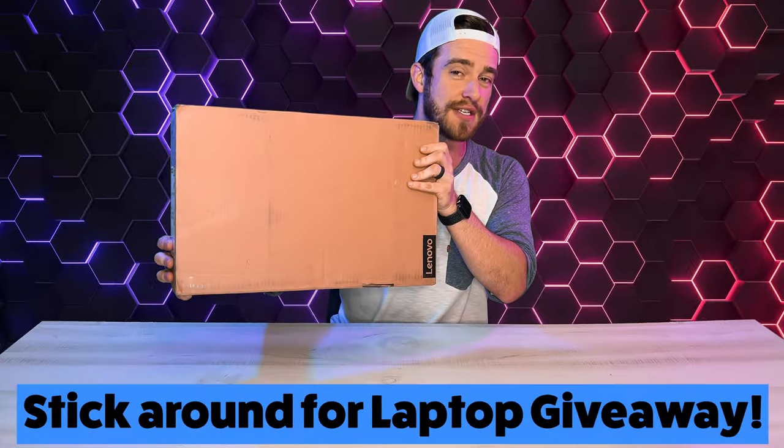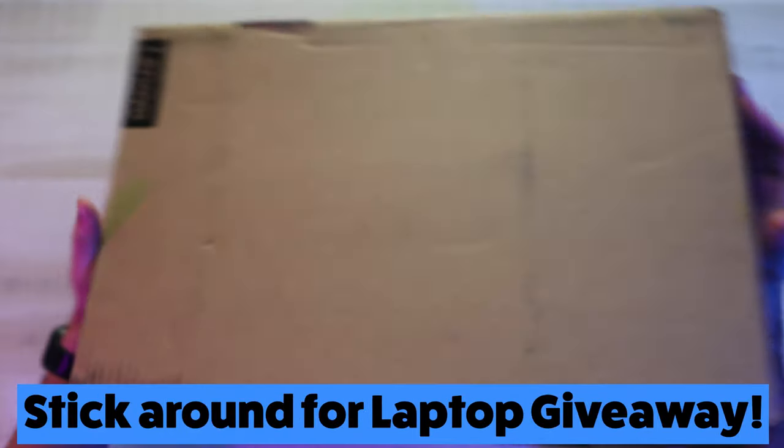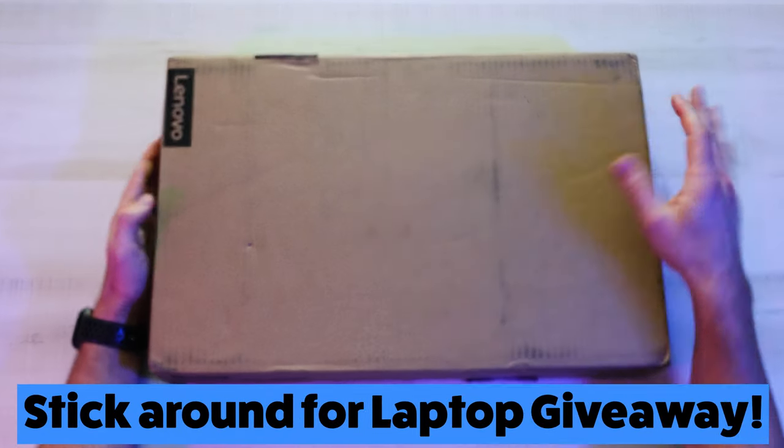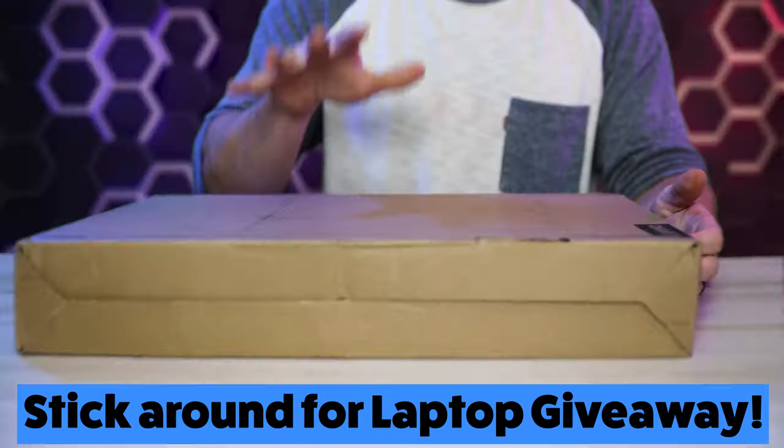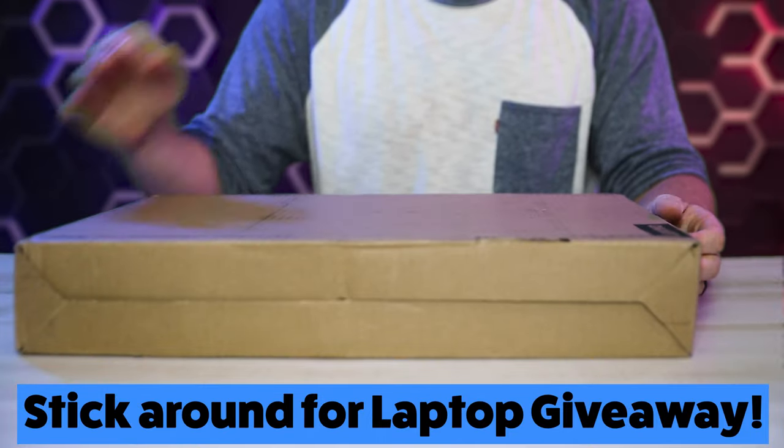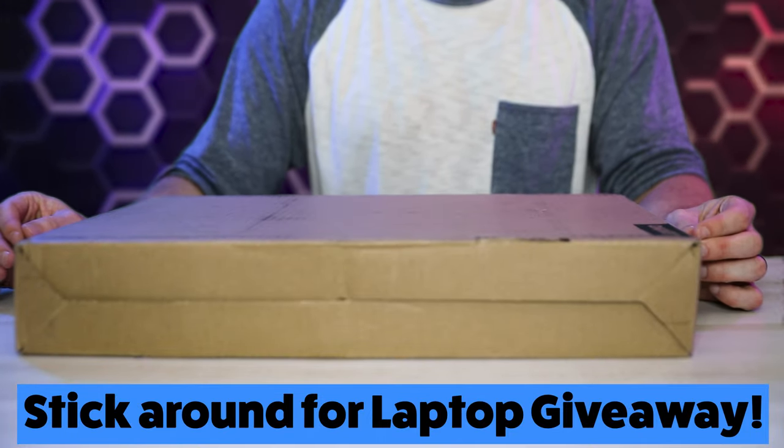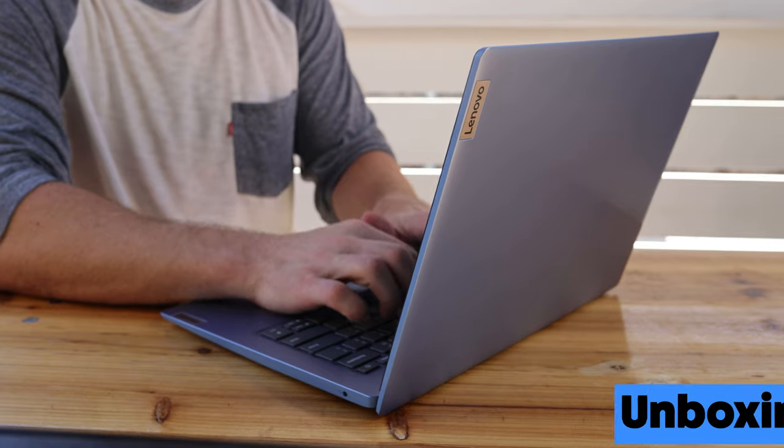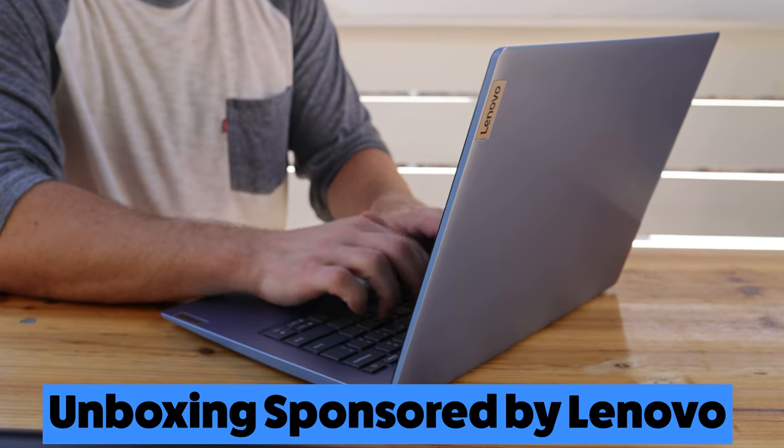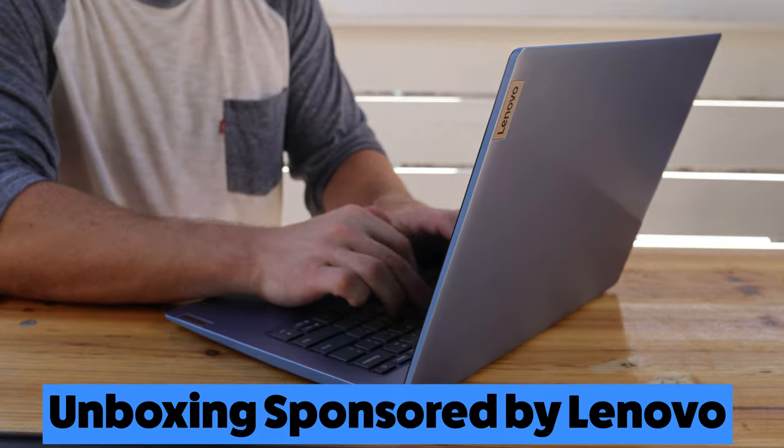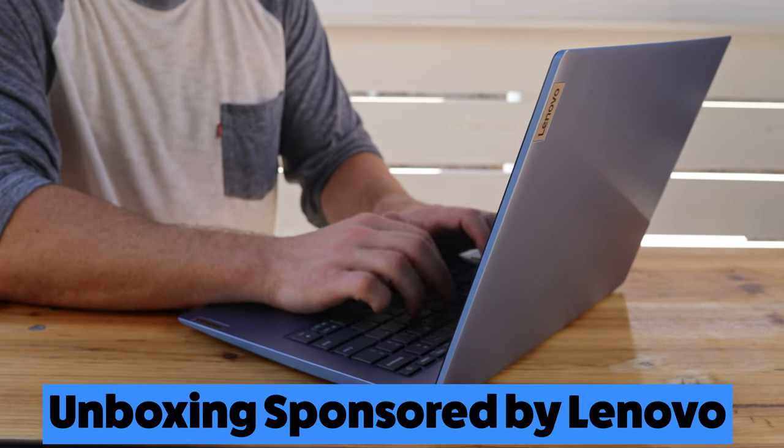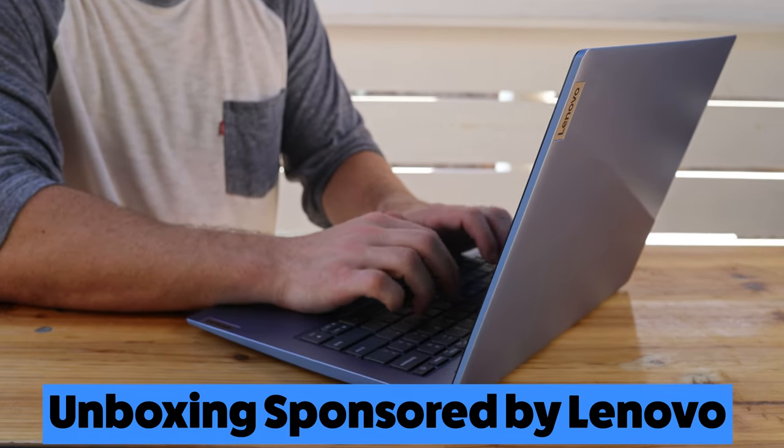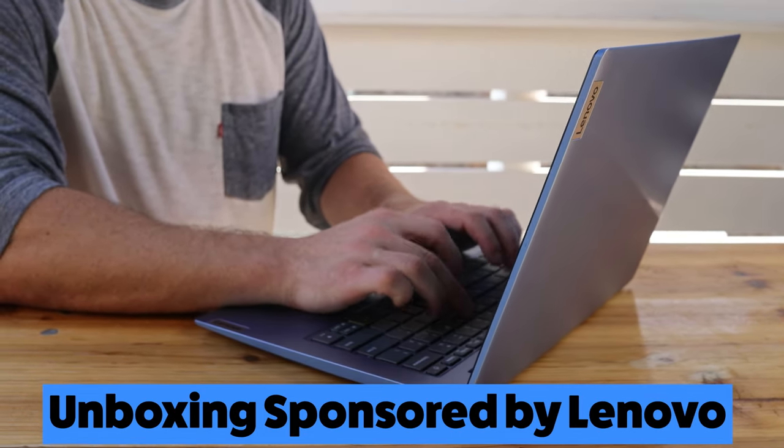Who's ready for an unboxing video? I'm Justin and in this video I'm going to be unboxing the Lenovo IdeaPad 1 14-inch laptop. I'd like to thank Lenovo for sponsoring this unboxing video and make sure to stick around to see who won this channel's very first laptop giveaway.